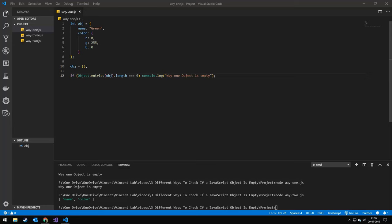Today we're going to be taking a look at three different ways of checking if JavaScript objects are empty.